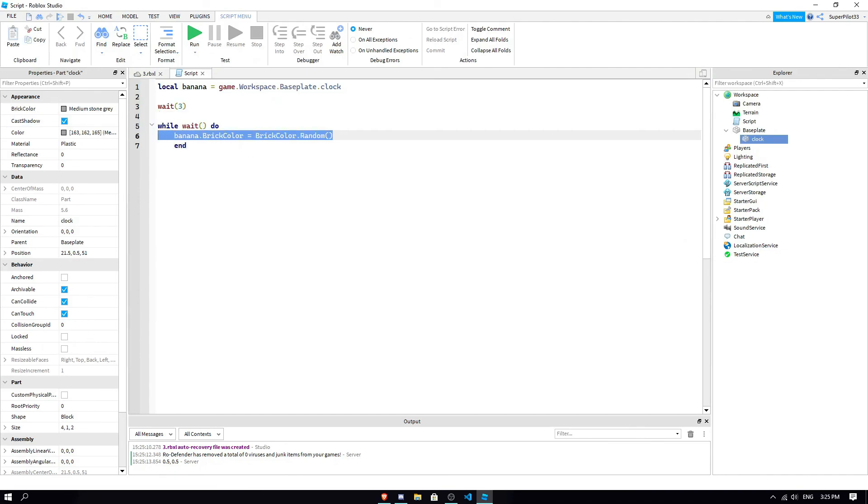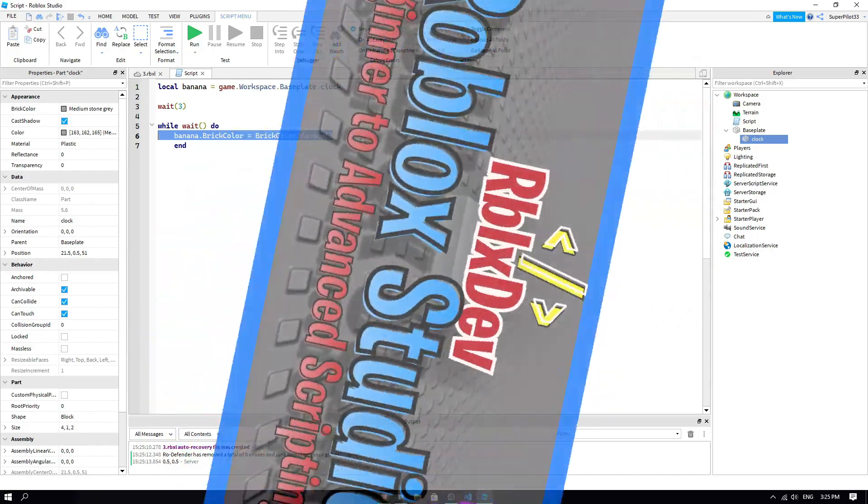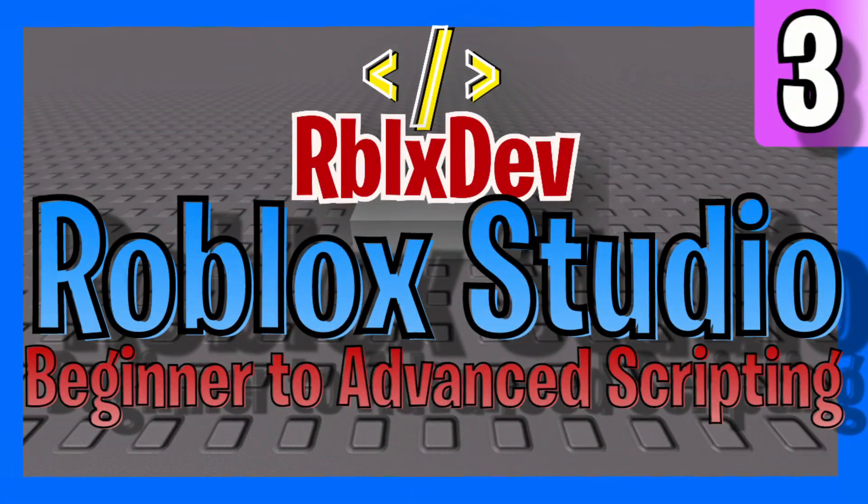So, anyway, I do hope you found this video helpful. Have fun on your journey to becoming an advanced Roblox scripter.